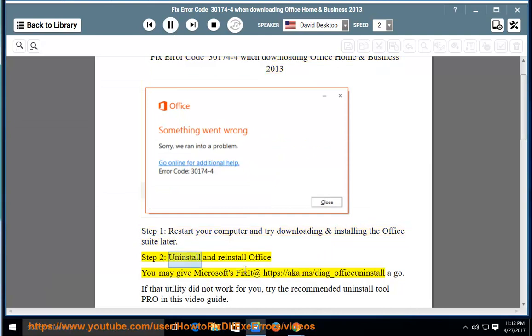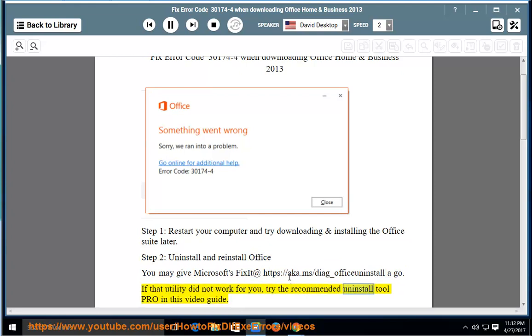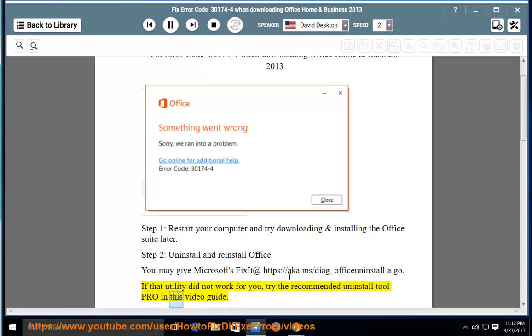Step 2: uninstall and reinstall Office. You may give Microsoft's fixit at https://aka.ms/diag_officeinstall a go. If that utility did not work for you, try the recommended uninstall tool pro in this video guide.